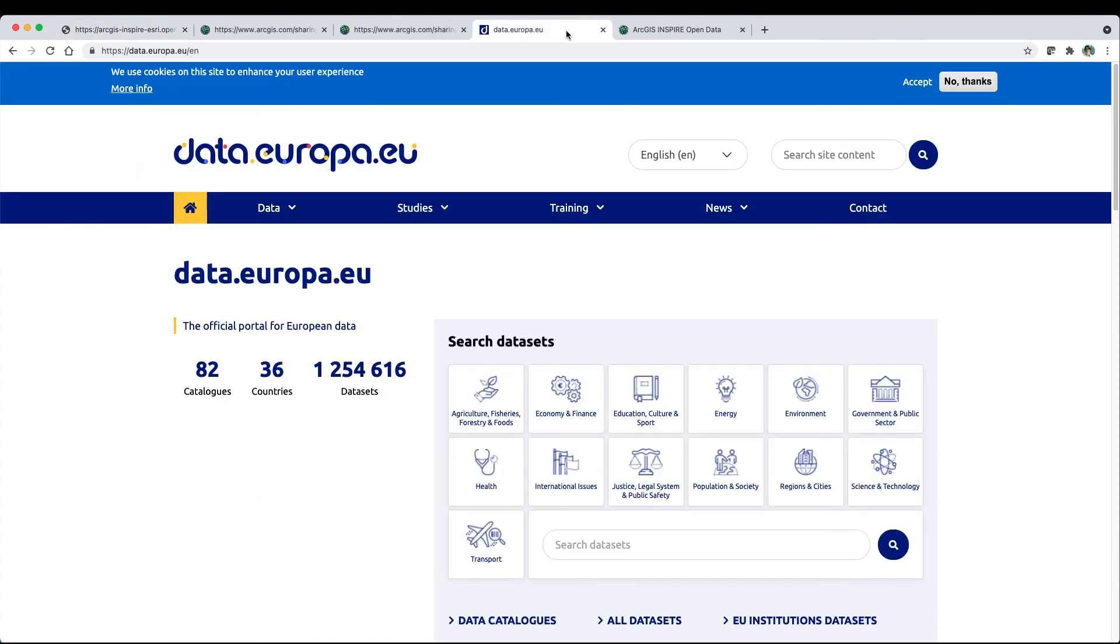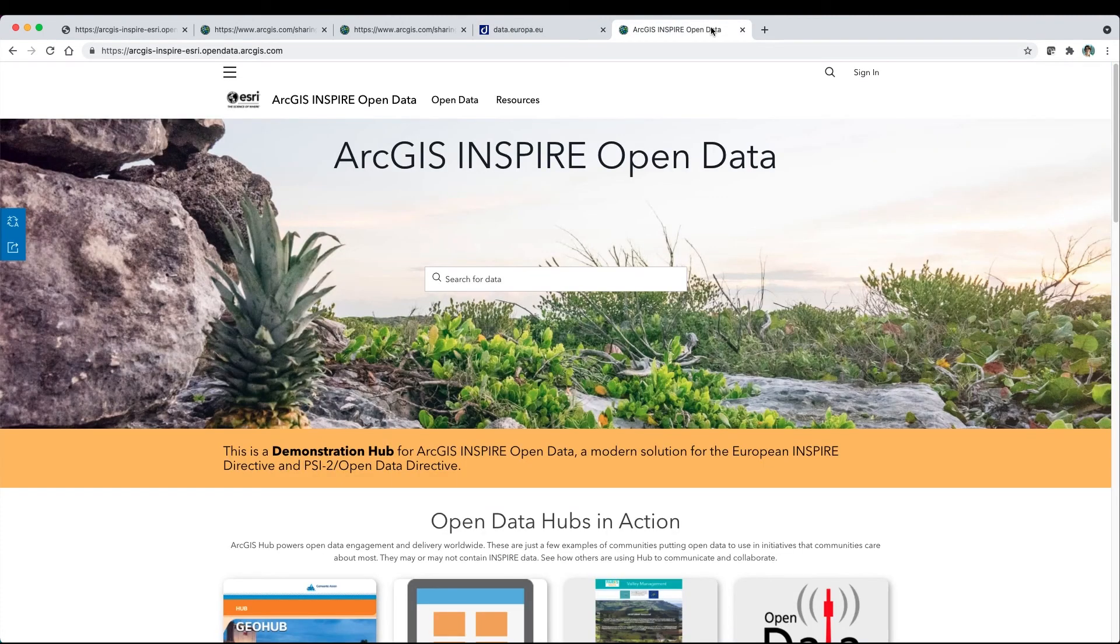This has been a quick tour of the ArcGIS Inspire Open Data Demonstration Hub. We hope you enjoy exploring it further. Thank you.